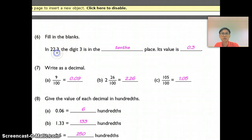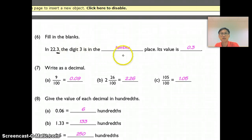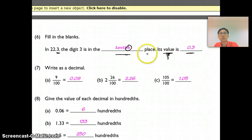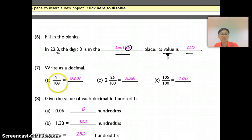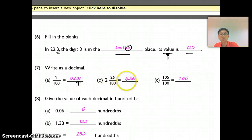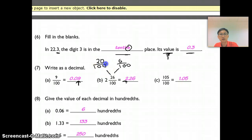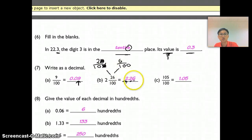For Question 6, the digit 3 is in the tenths place, so the value is 0.3. Remember: value means the number, and place means where the digit sits. This is 9 over 100, so it's the hundredths place. For 2 wholes and 26 over 100, using number bonds: 20 over 100 simplifies to 2 over 10 — 2 tenths — so 2 goes here; 6 over 100 is 6 hundredths, so 6 goes here.